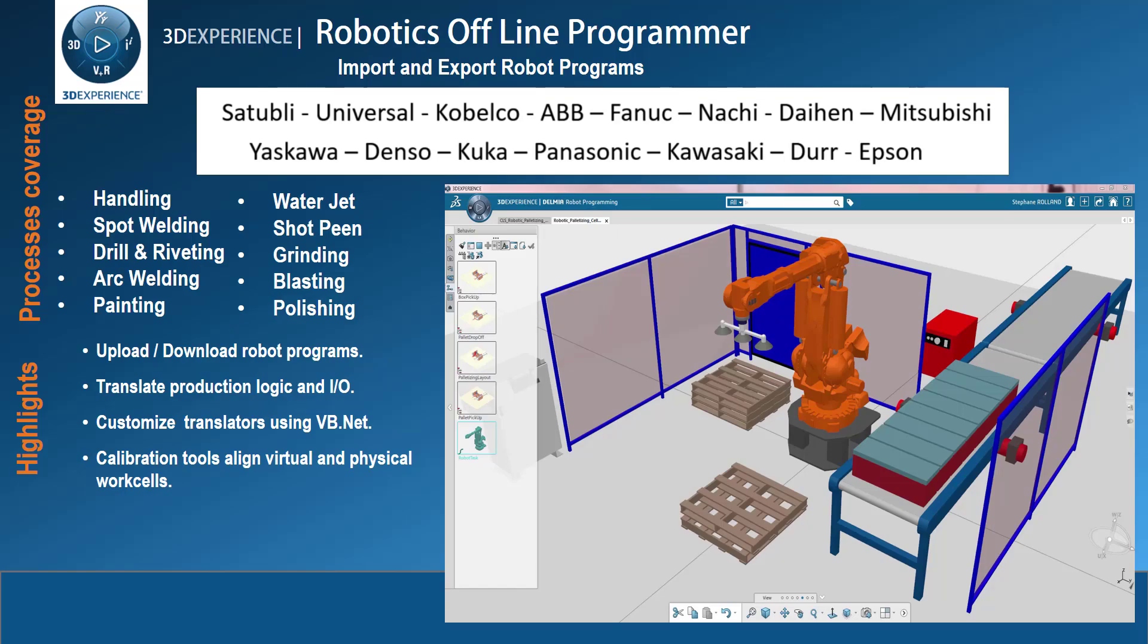So today we're going to talk about robot offline programming. Now Delmia has capabilities to offline program.